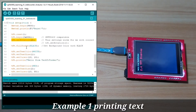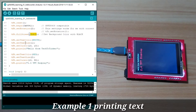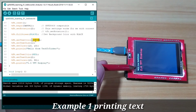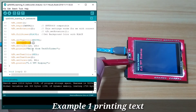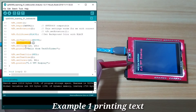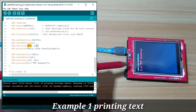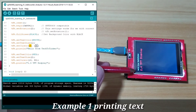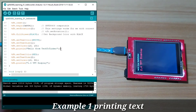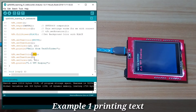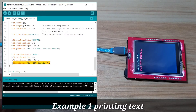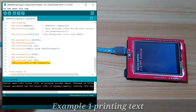Next, TFT.fillScreen(BLACK) sets the background to black. We set the text color to white — so 'Hello from Tech2Tinker' appears in white. We set the text size to 1 (very small) and set the cursor to pixel position X=10, Y=10, then set the text to be displayed. Then we change the text color to red, set the text size to 2, set the cursor to 10 and 30, and display '2.4 TFT display'.